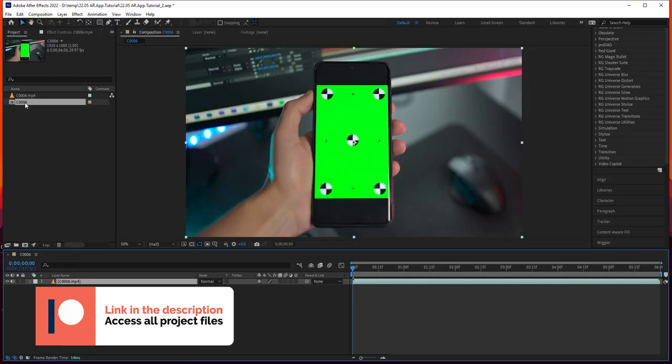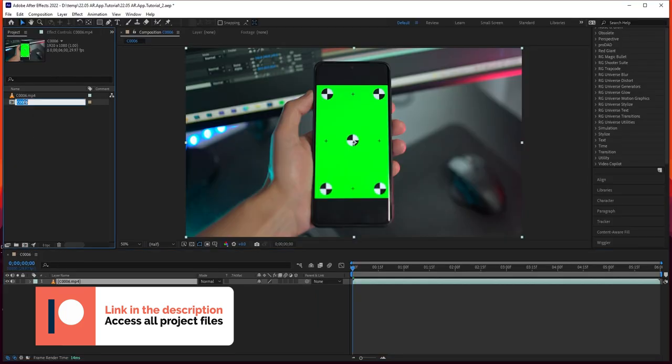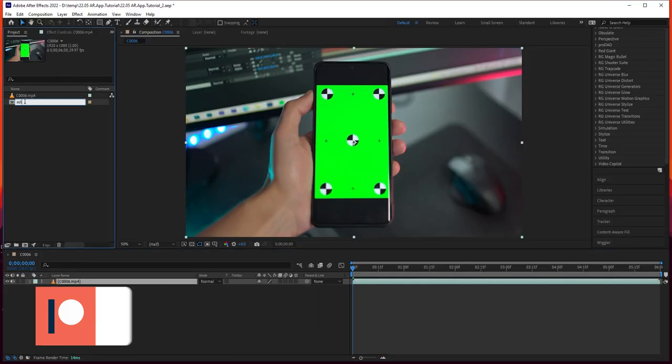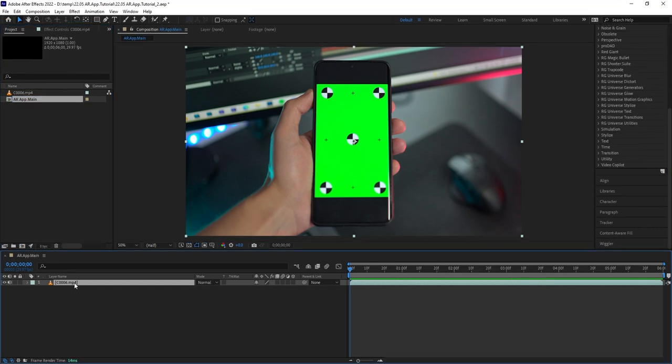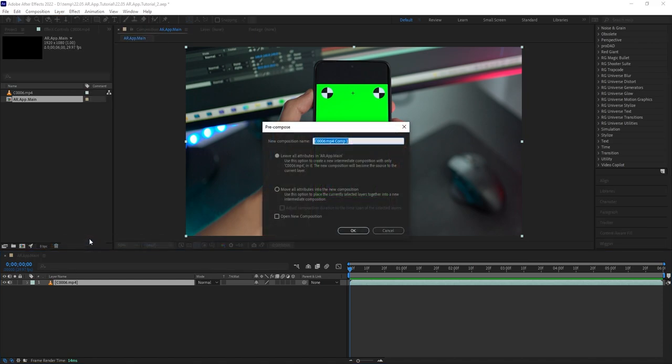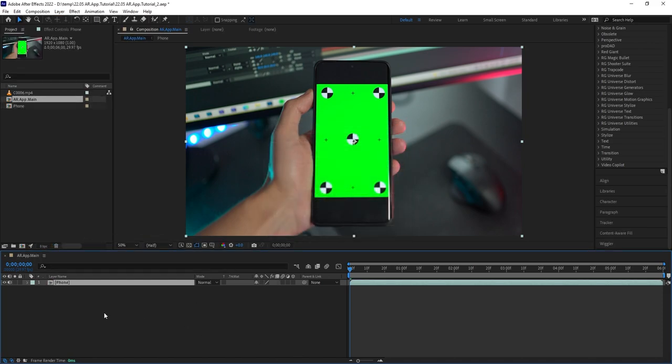The composition will also show up under the project tab. Let's select it and hit enter to rename it. Next, with the footage layer selected, let's go to layer, pre-compose. I'm gonna call this one phone. Let's open it up.